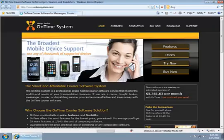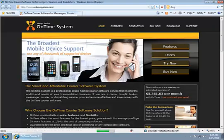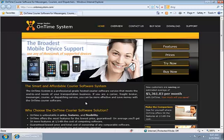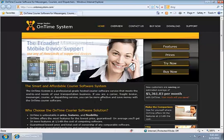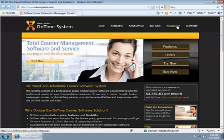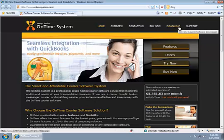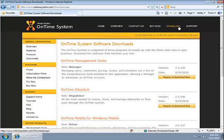In this case, I'm going to open up Internet Explorer, and I'm going to go to the OnTime website, which is ontimesystem.com. Once I'm there, I'll click on the download link at the top of the page, and that will allow me to choose which piece of software I want to download and install.